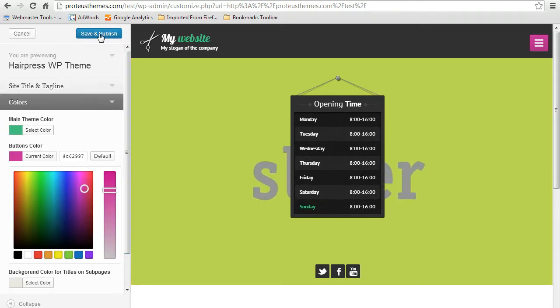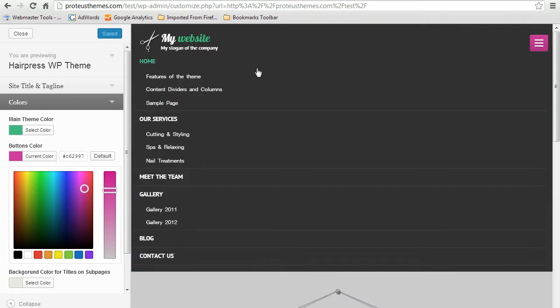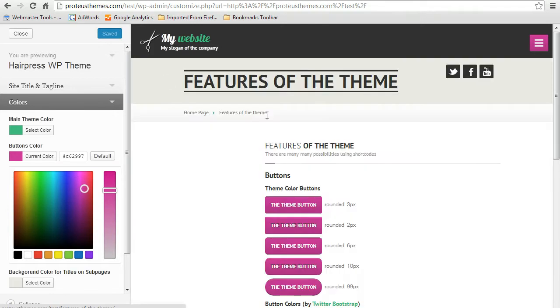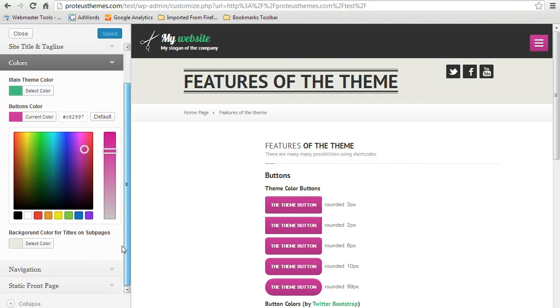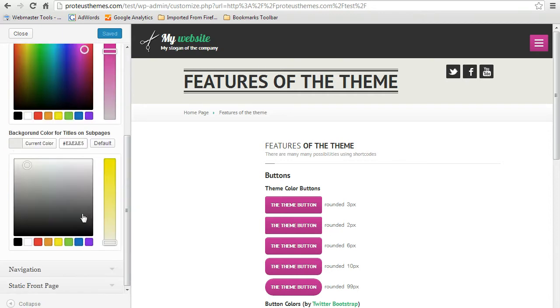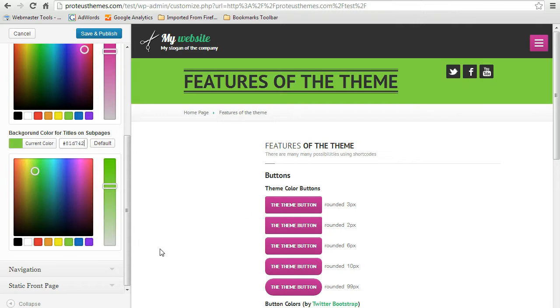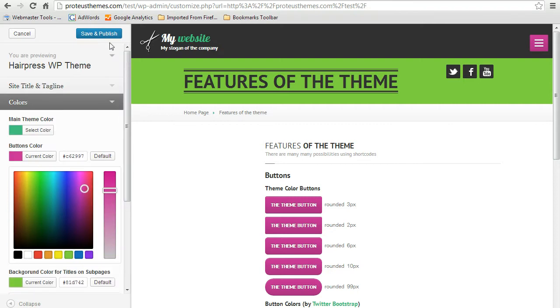If you want to change some other settings, like you can change here the background color of this title area here, so let's click here to select other color. And you can, let's say here, go for the green or anything you'd like to. And when you're finished, just hit here save and publish. And that's it.